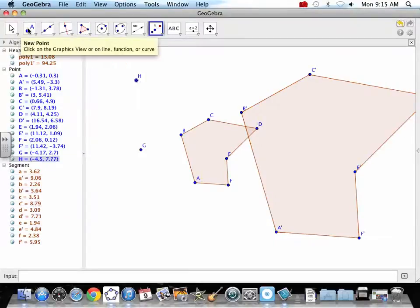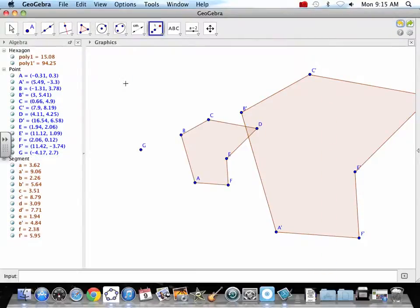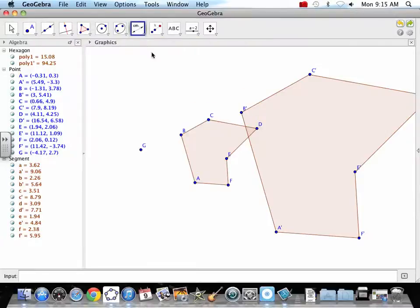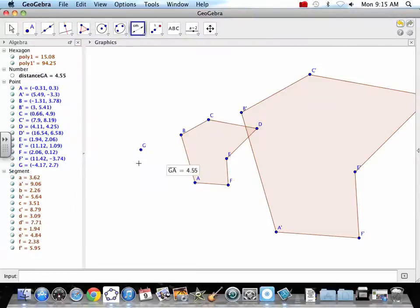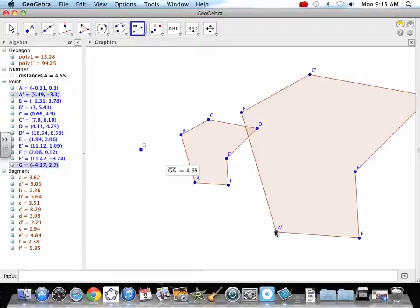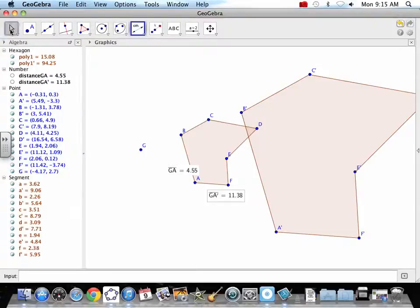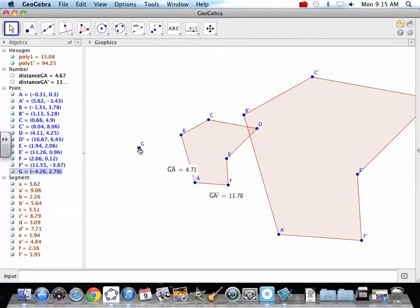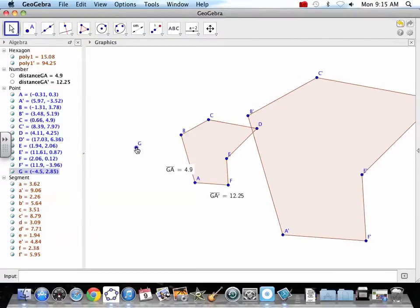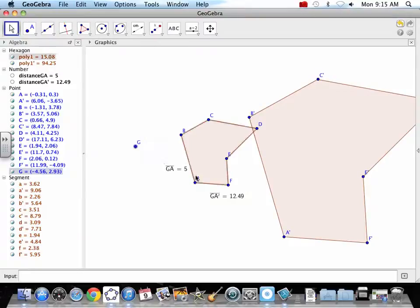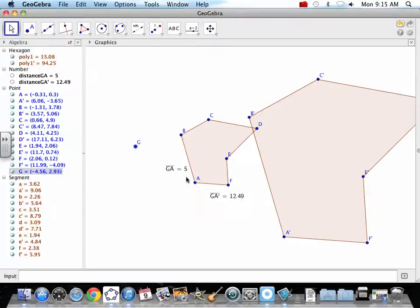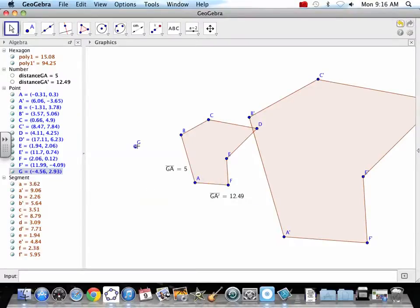So again, we talk about distances being 2.5 times bigger. It's a distance from the pivot point. So let's measure that. From G to A is 4.55. From G to A prime, 11.38. Does it seem like it's 2.5 times farther? Let's see if I can get that to be a 5. So 5 times 2.5. We've got some rounding error going on, but 2.5 times 5 is 12.5. So that worked out pretty good.